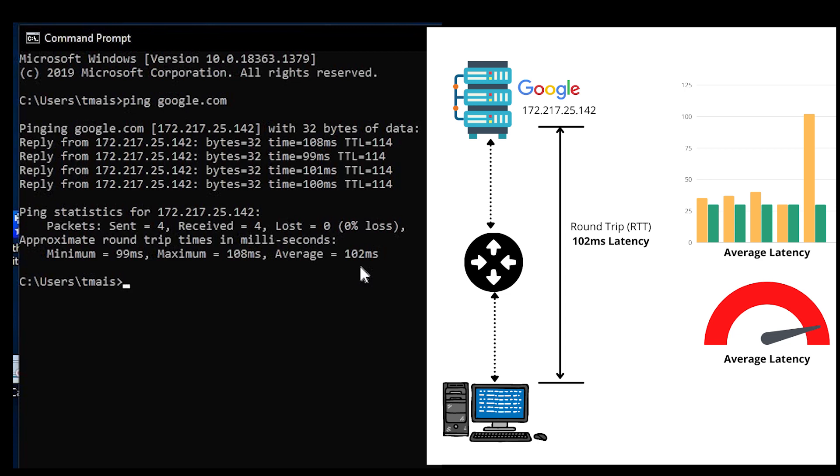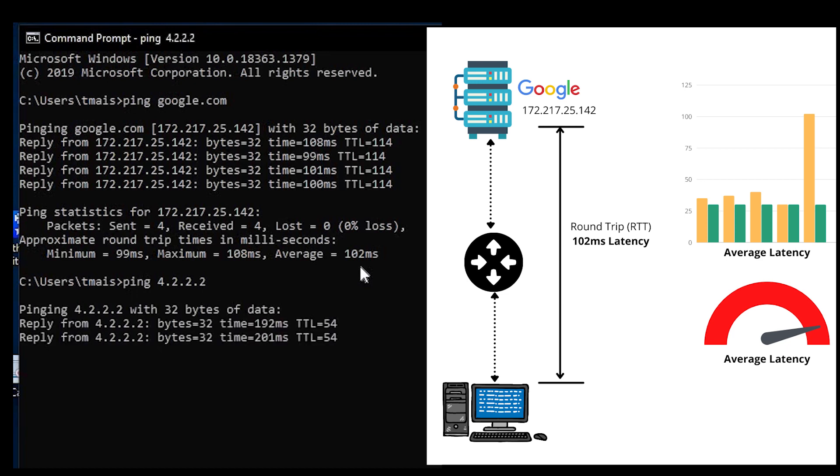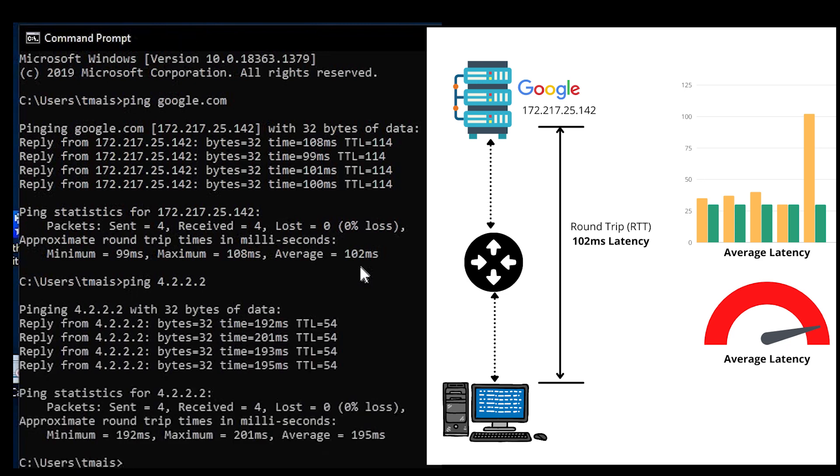You can also use the ping command by pinging the IP address. I am basically getting a reply coming from that. So you can either use the host name, which is google.com, or you can use the IP address.